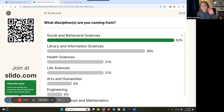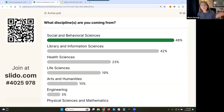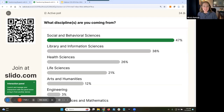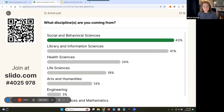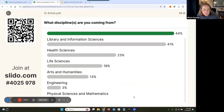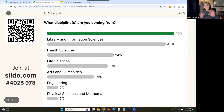Lots of social sciences. Strong library science turnout — not super surprised. Health sciences, welcome. Life sciences, arts and humanities, and engineering. About 3% physical science and mathematics colleagues, we're glad you're here too. After the webinar, we will take pictures of this to archive in our slides. That's why the slide was blank at first.